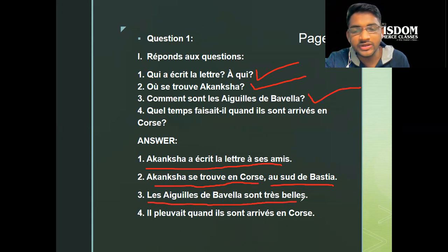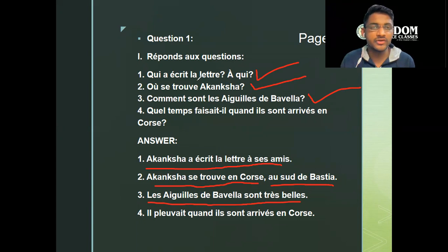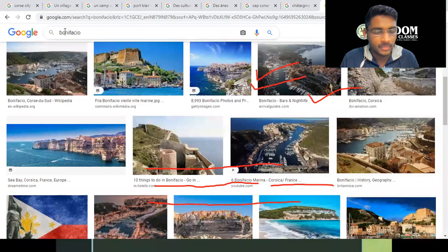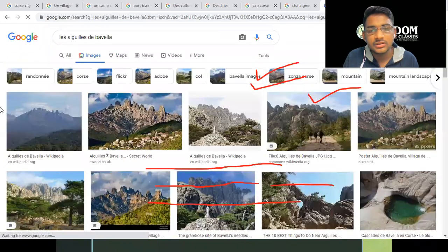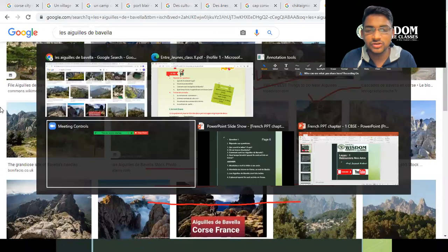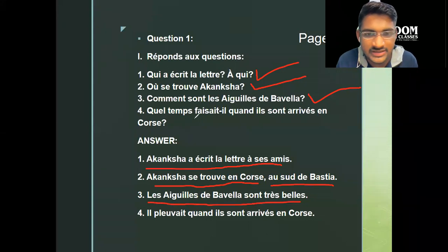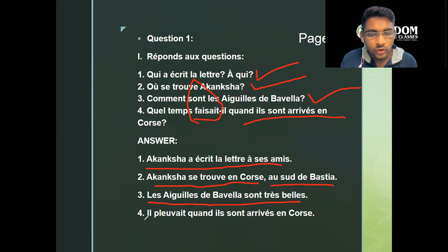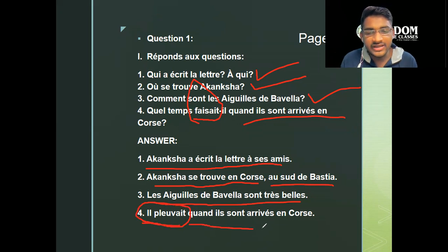How are the 'Aiguilles de Bavella'? — They are very, very beautiful, as described in the comprehension. Let's Google 'Aiguilles de Bavella' — it's more of a mountain thing. After that, the fourth question: what was the weather? This is Imparfait — past continuous tense. What was the weather when they arrived in Corsica? They arrived in Corsica with the rain.